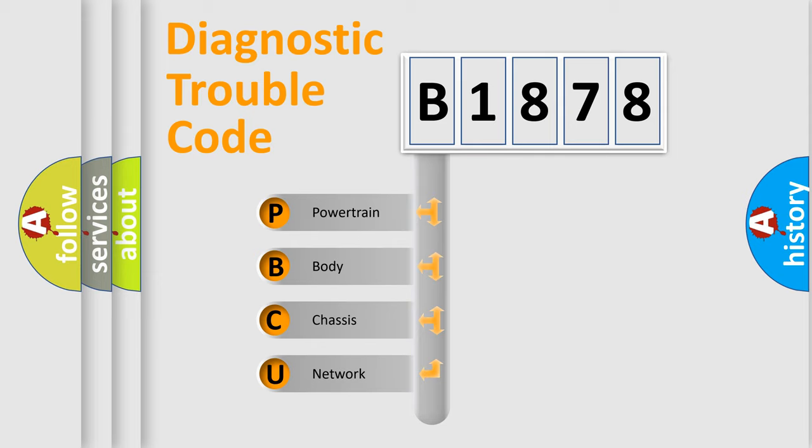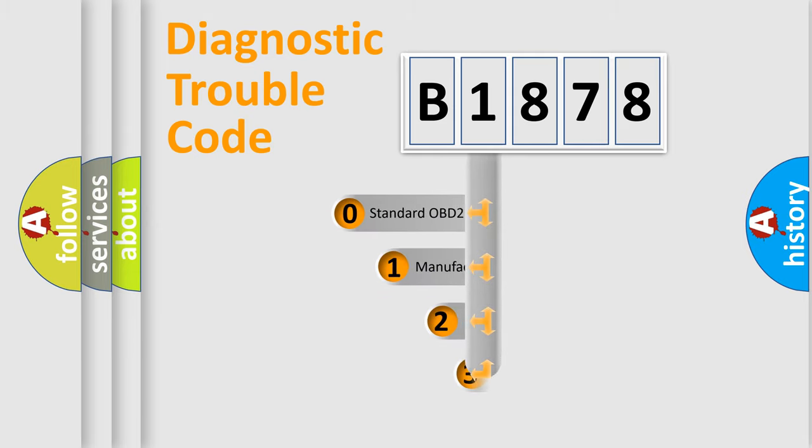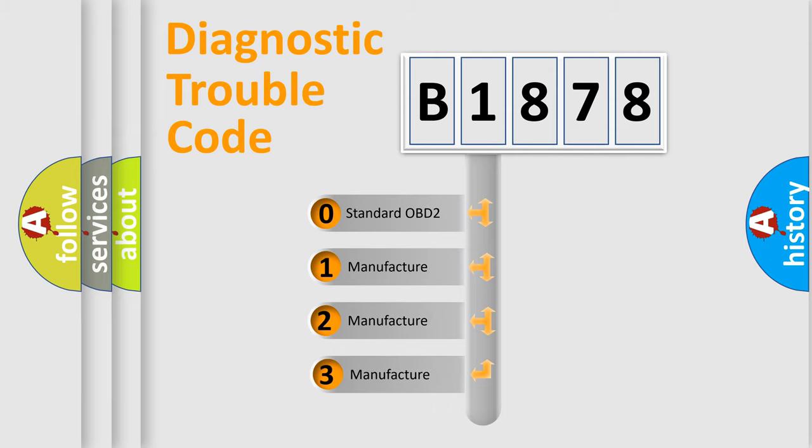We divide the electric system of automobile into four basic units: Powertrain, Body, Chassis, and Network. This distribution is defined in the first character code.